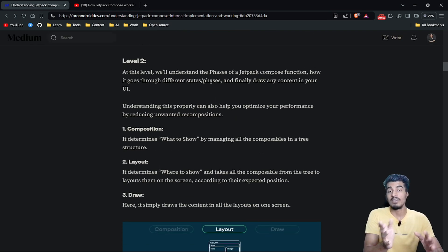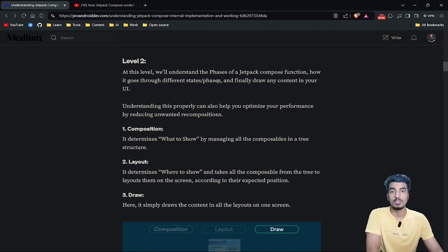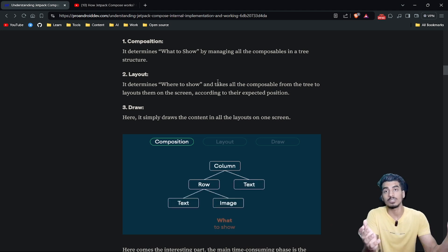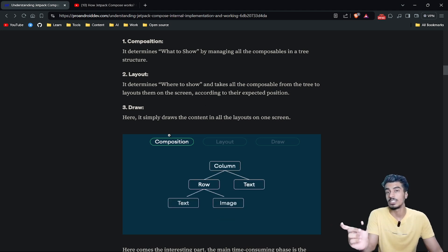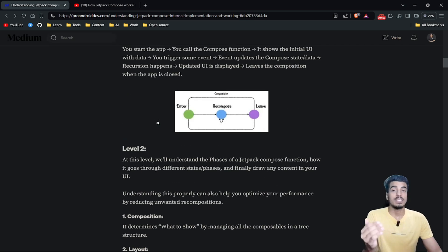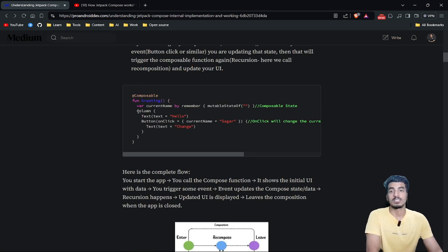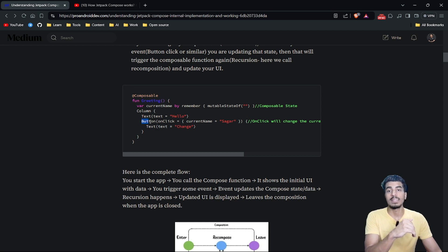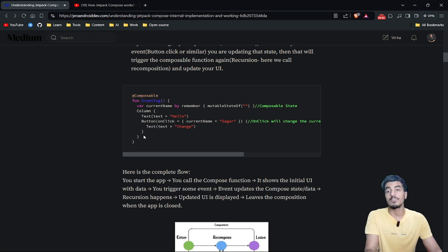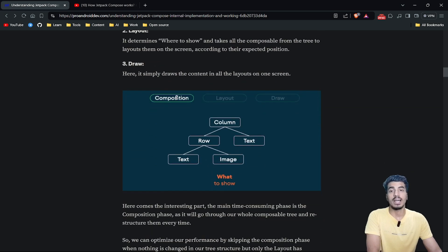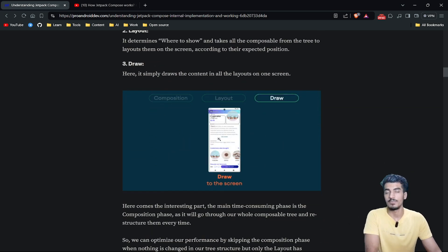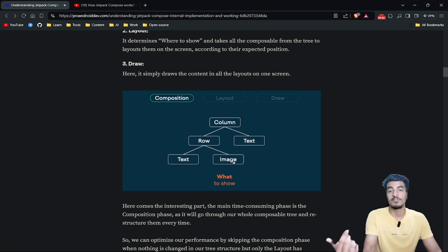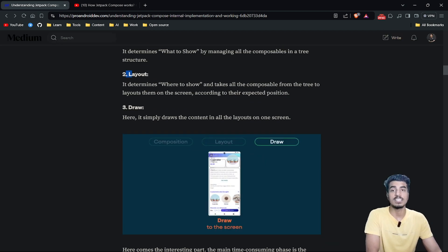On the second level, I'll explain the phases of a Jetpack Compose function — how it actually takes your function and draws the UI on screen. The first phase is composition, which determines what to show. It goes through your composable function — for example, a column — checks all children like text and button, and then the button's children, which is again a text. It creates a full tree hierarchy for all composable functions, called the composition phase.